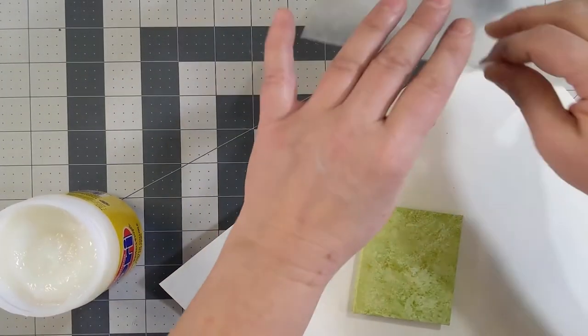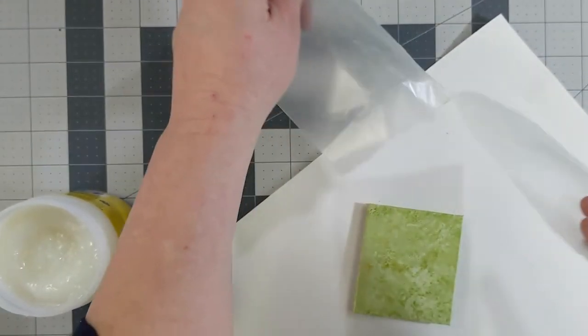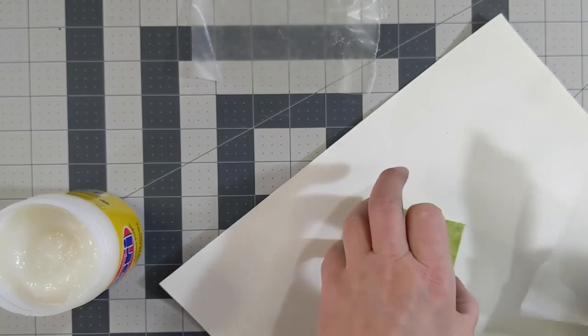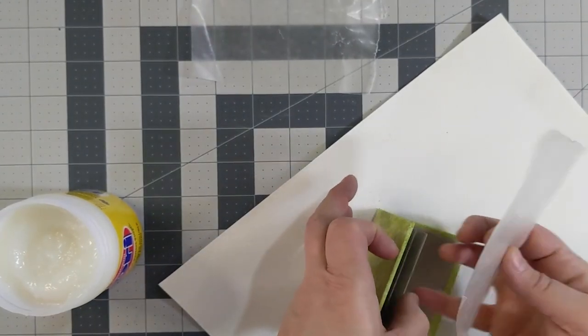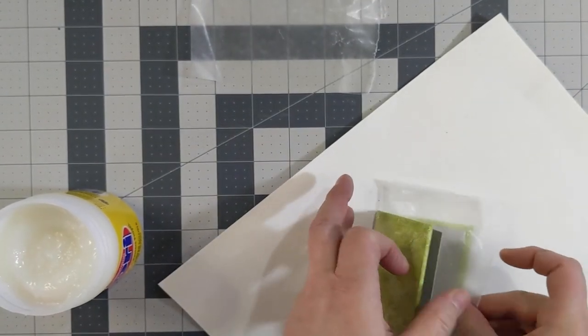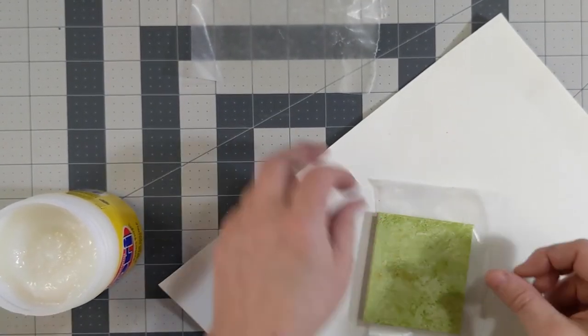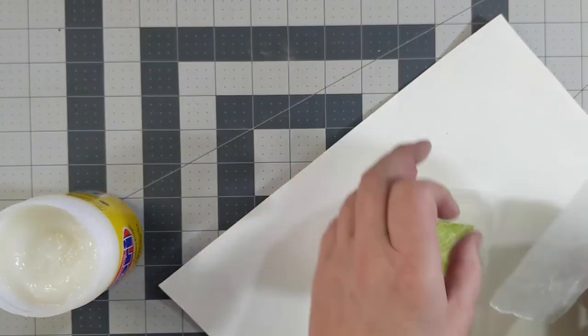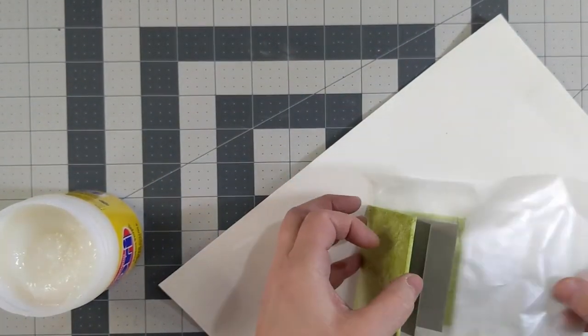When you're happy with the position, take some waxed paper and put it in between the cover and the text block on both sides, and then place it under a weight.